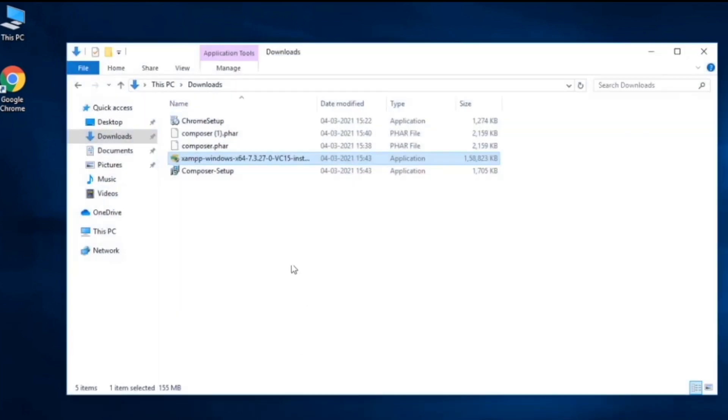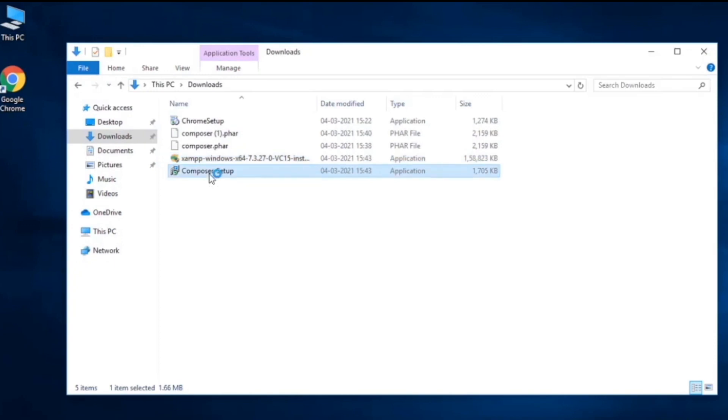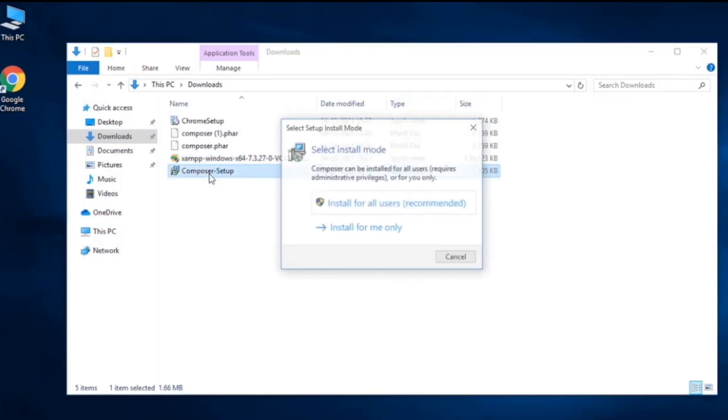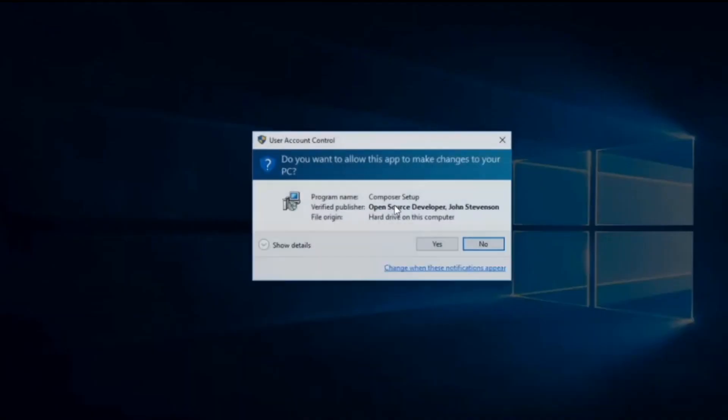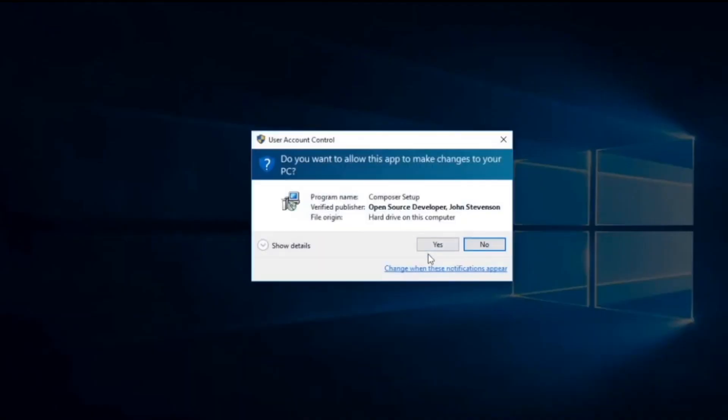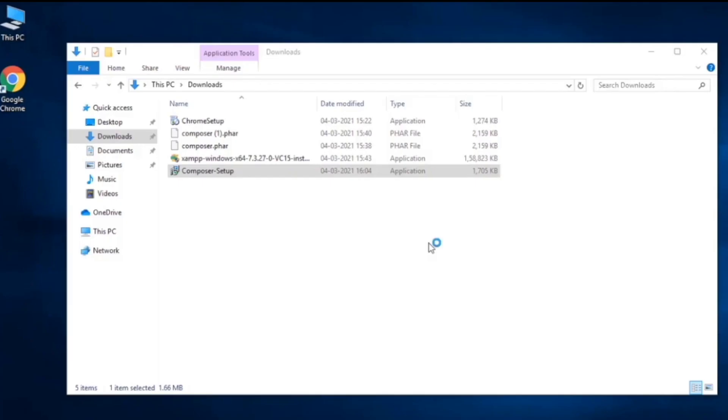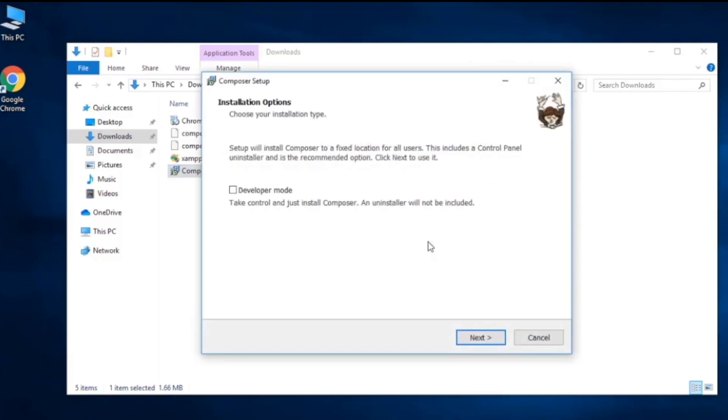Now we'll go ahead and install Composer. Double-click on it. Click install for all users and go ahead with yes. Over here we will choose the developer mode. In general, because we are developers, we should check this mode. If there are errors it will help us to know.